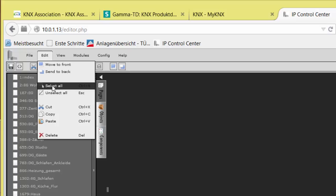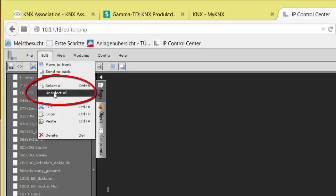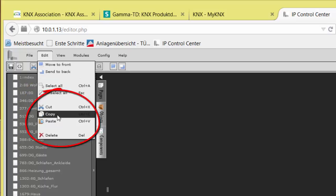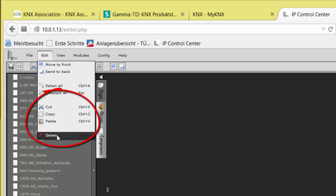Select All highlights all elements on the workspace. That means for deletion, moving, or copy and paste. Unselect is the reverse operation of Select All. The last four items, Cut, Copy, Paste, and Delete are well known and self-explanatory.